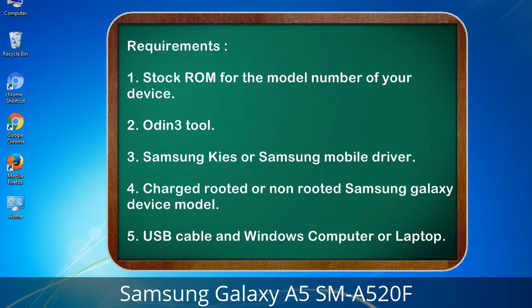Requirements: 1. Stock ROM for the model number of your device. 2. Odin 3 tool. 3. Samsung Kies or Samsung mobile driver. 4. Charged rooted or non-rooted Samsung Galaxy device. 5. USB cable and a Windows computer or laptop.